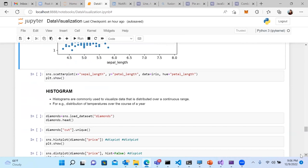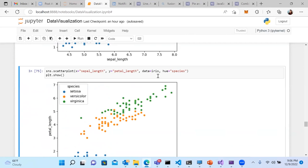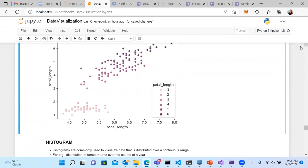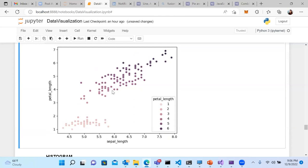Instead of species, if you pass petal_length to the hue, it produces a monochromatic effect — using the same color in various shades, lightest for smallest values and darkest for highest. This also visually distinguishes the three variants. You can explore different hue configurations to see how the chart changes.